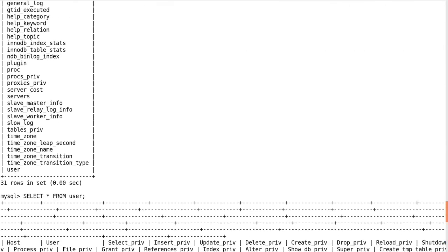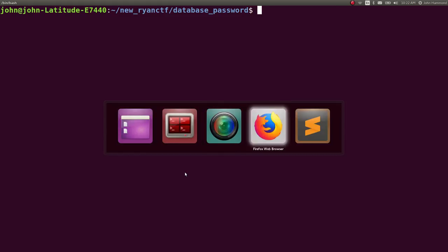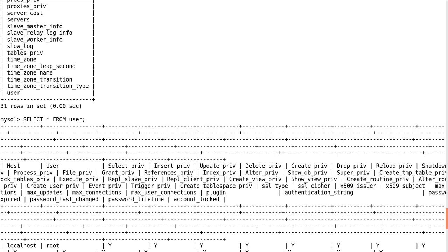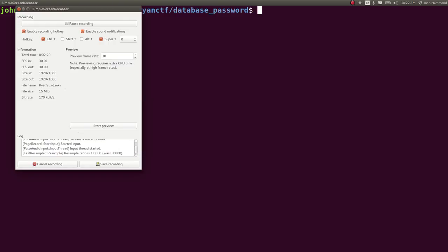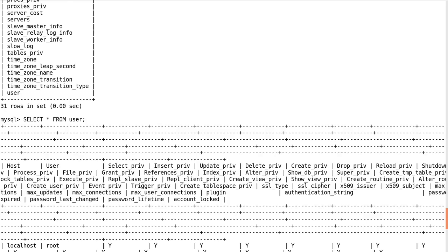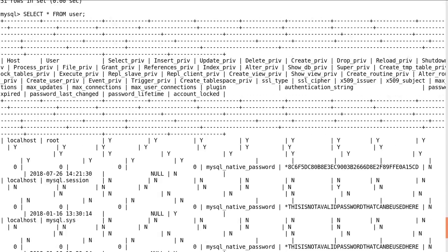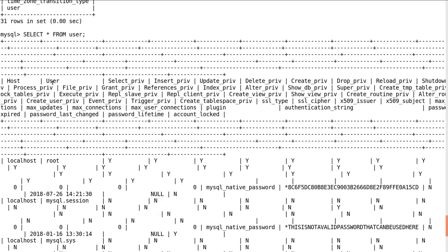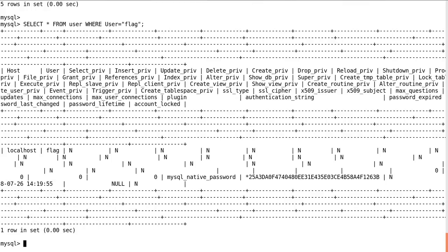So we want to find the user that was specifically noted and called flag. Let's try that. Back in that shell, let's run select all from user where user, capital U, that's where they keep the name of this individual account, user equals flag, and then we'll colon here, and we only get that result back.